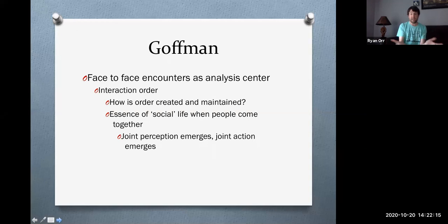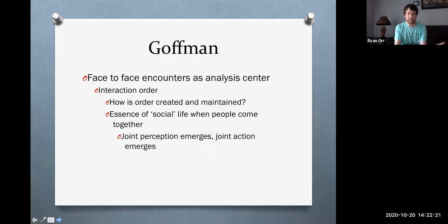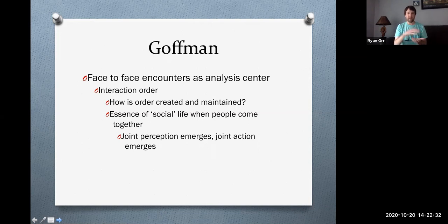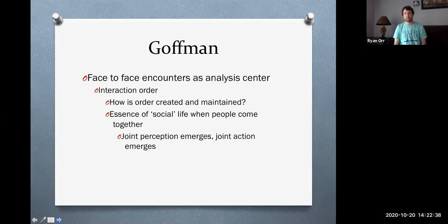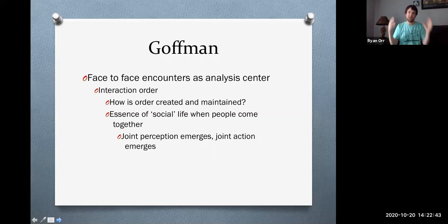Getting back to why Goffman specifically likes the face-to-face encounter — he says it's when people come together that the essence of the social aspect of life emerges. In other words, when we're isolated from each other, there's really nothing social going on in terms of interactions. But when people get together in an interaction, then the essence of the social dimension of life really emerges.